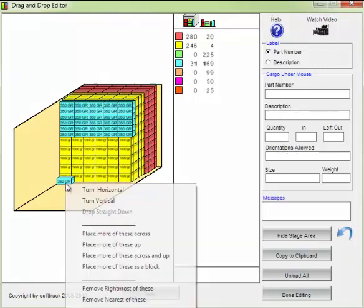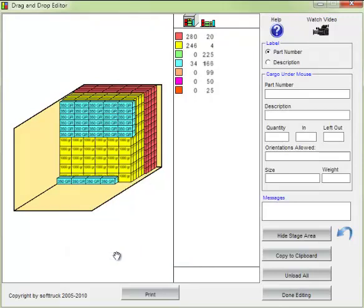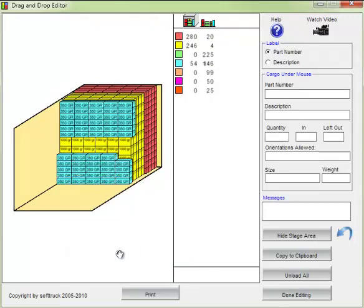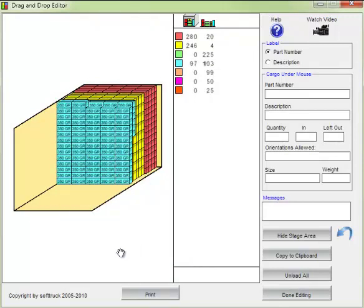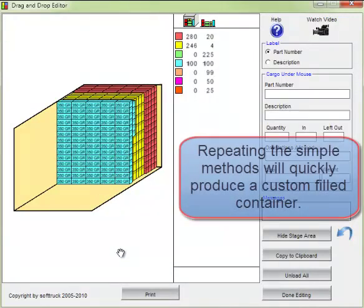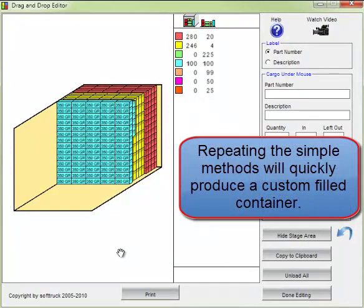Then we'll do that again to create another wall. Repeating the simple methods will quickly produce a custom filled container.